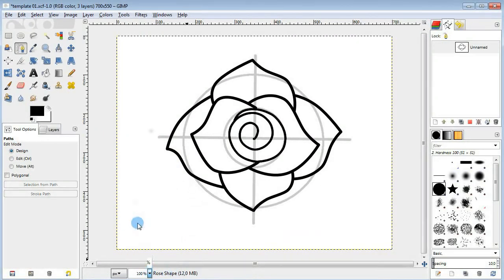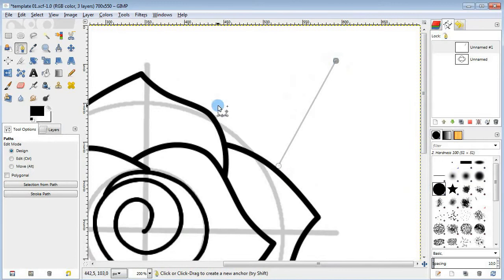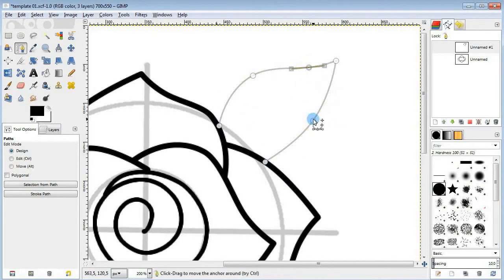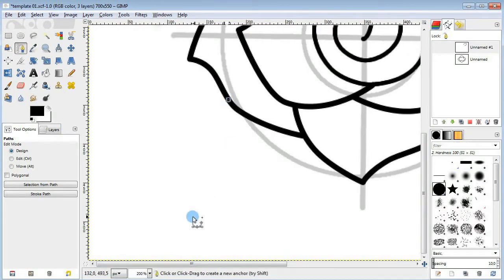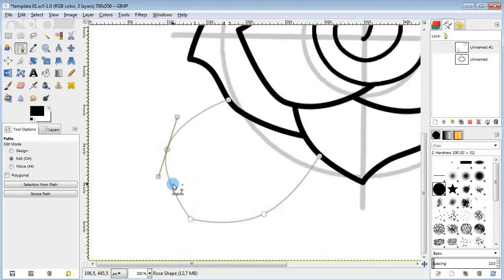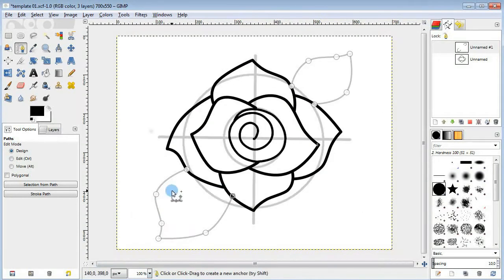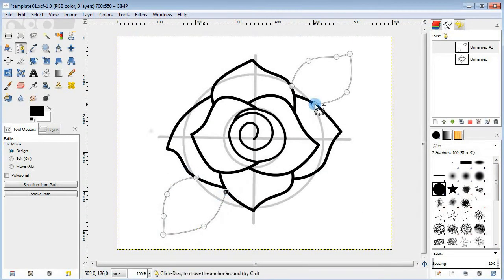Now I'm gonna draw a couple of leaves here, sticking outwards. Do some adjustments to get the shape you want and then stroke the path.